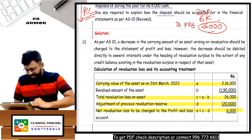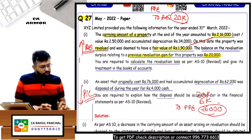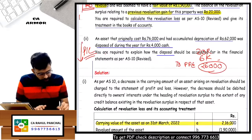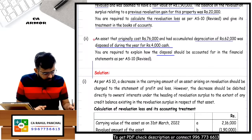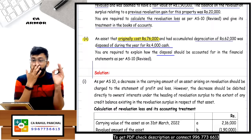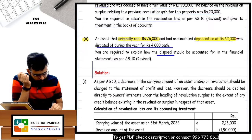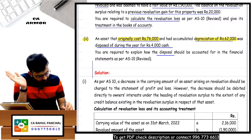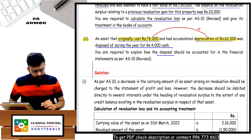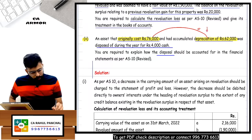Another part of Question 27: asset with original cost 76,000 and accumulated depreciation of 62,000 - net carrying value is 76,000 minus 62,000 = 14,000. This wraps up the discussion on subsequent measurement and revaluation treatment under AS10.